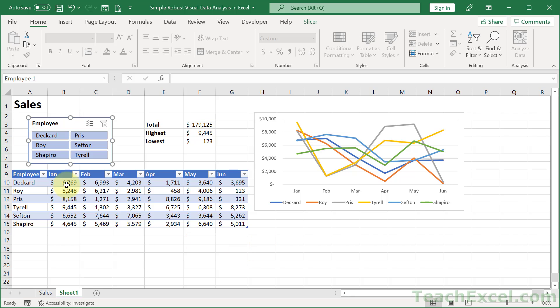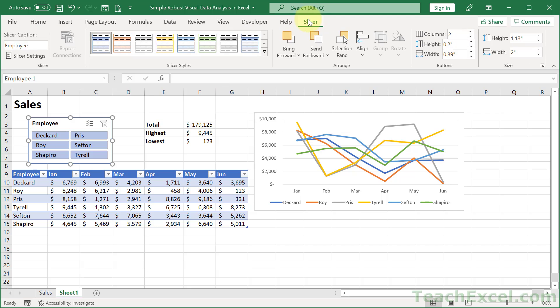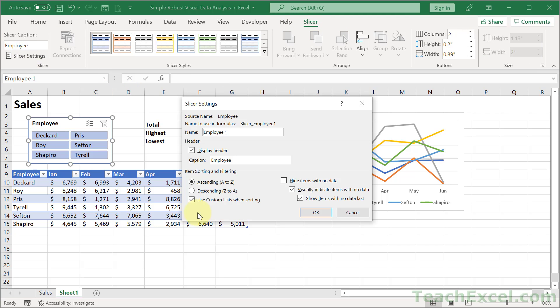So we have a table. We have some aggregate functions. We have a chart that is linked to the table. And then we have a slicer. Now, one thing I want to leave you with for the slicer is click the slicer, go to slicer, and then go to slicer settings. This window gives you a lot of options for controlling the slicer. And I suggest that you go through it and see what might work for your situation.